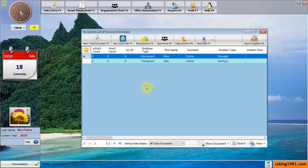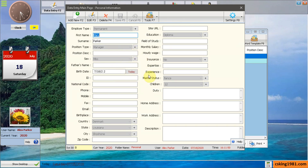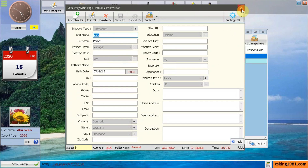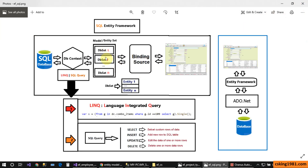The binding source connects my data and shows it on the form. Coming to the data entry form, we have exactly the same thing — my connector between the controls on the form and the DbContext is the binding source. So if I want to add a new record, edit, delete, or save changes, I can use the binding source to put it inside the DbSet, and then using the DbContext save the changes back into the SQL Server database.